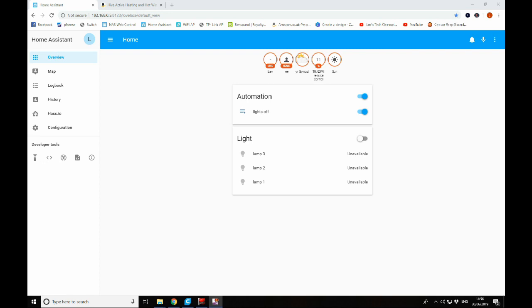So as we said, we're going to look at integrating the Hive Active Heating System with Home Assistant. A few reasons why we do this. One, it means that we can add our heating system into any automations we may have. But also it means that we can see information about our house in the one place. This will become especially helpful when we're looking at building a dashboard for the house later on and a bit more of a friendly user interface.